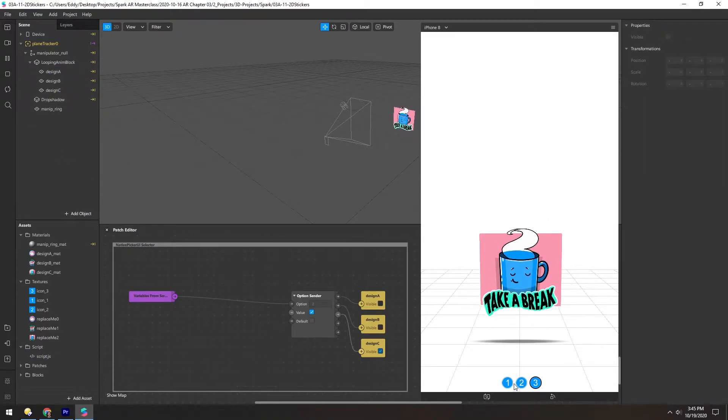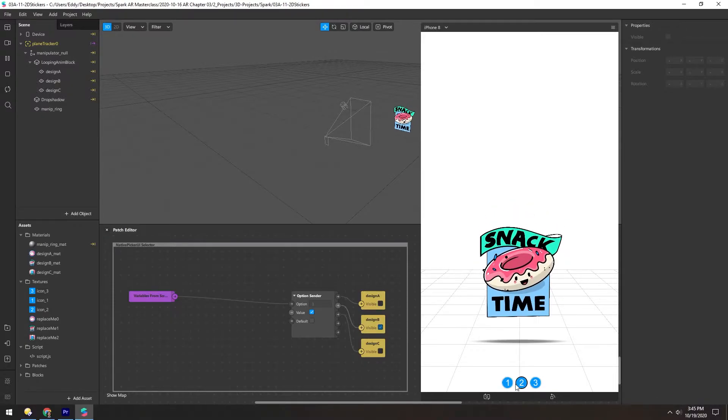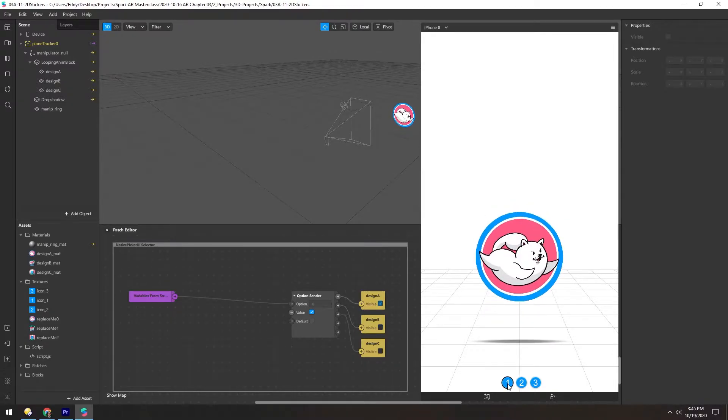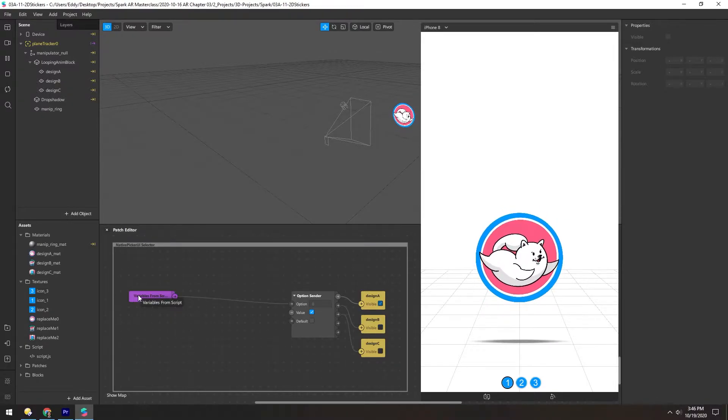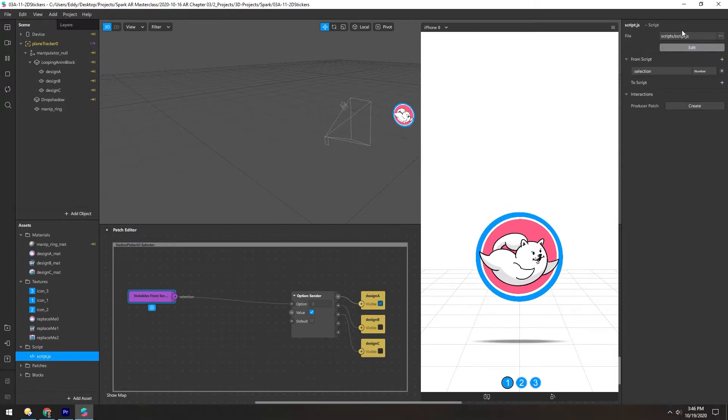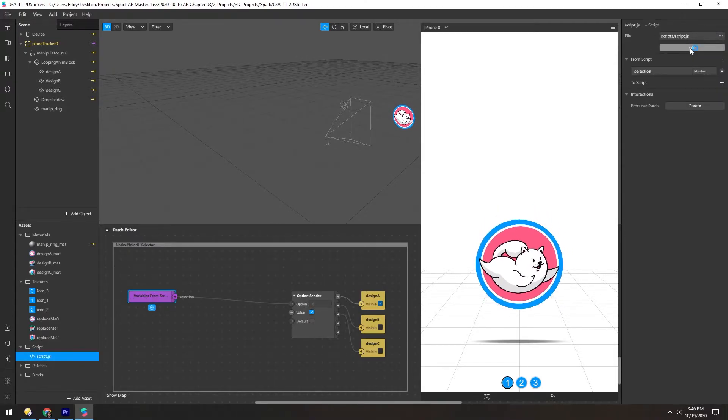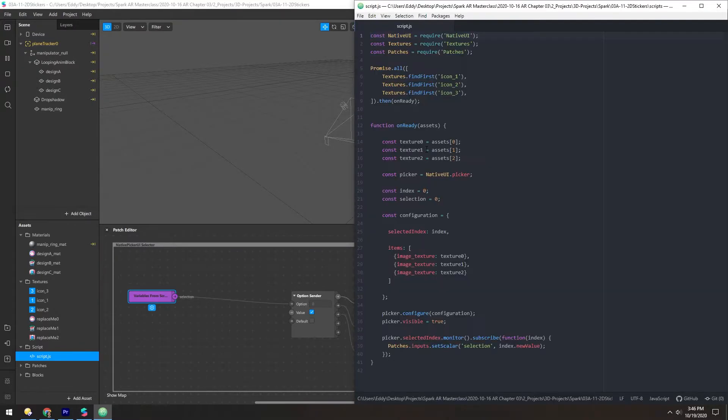And as we click them, they switch around. Currently, the way that's working is it's getting these variables from the script. So if we click on the script and click Edit up here, we can see all this stuff going on.